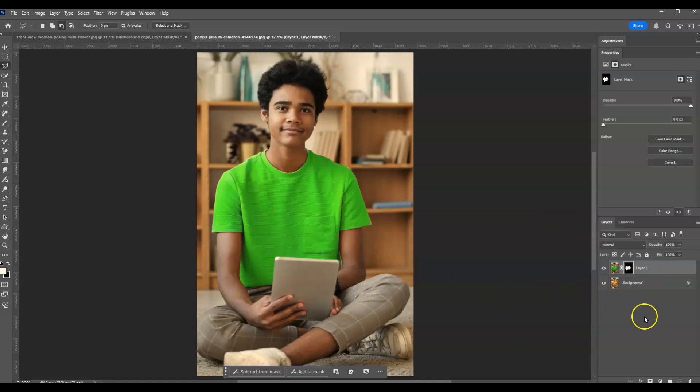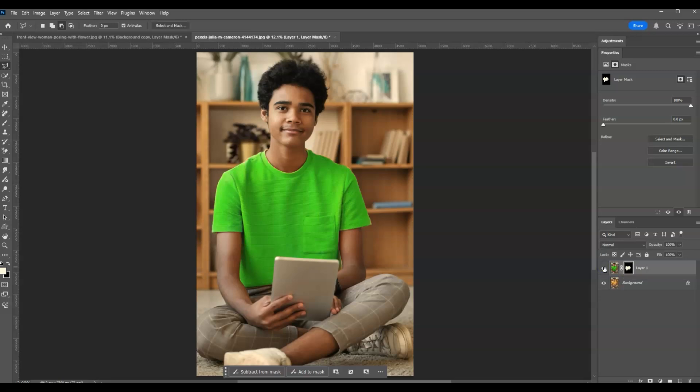Let me show you the before and after. This is the before, and this is the after. And that is how to change clothes color using AI tool in Photoshop.